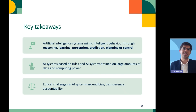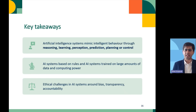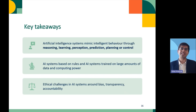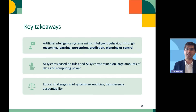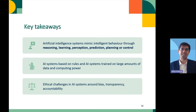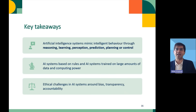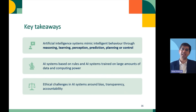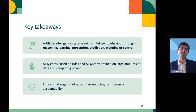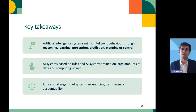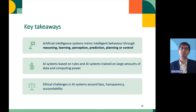To recap some key takeaways: AI systems basically mimic intelligent behavior through reasoning, learning, perception, and prediction. AI systems are of different types — some are rules-based and some are developed based on large amounts of data, where they discover patterns and produce outputs. It is also important to remember that there are several ethical challenges associated with these systems in the form of bias, discrimination, transparency, and accountability. We need to be cautious when putting them to use. Thank you for joining me in this module.